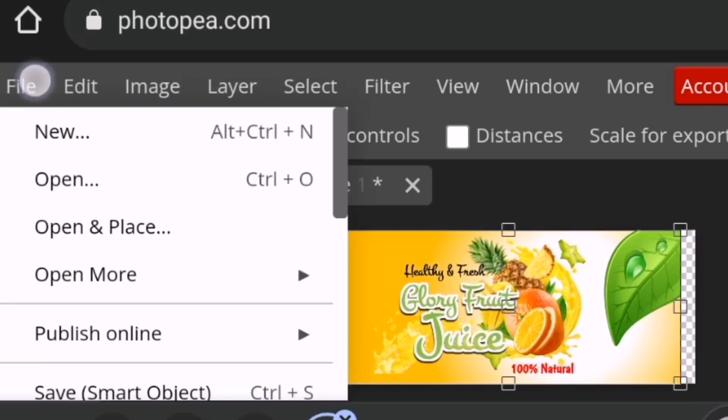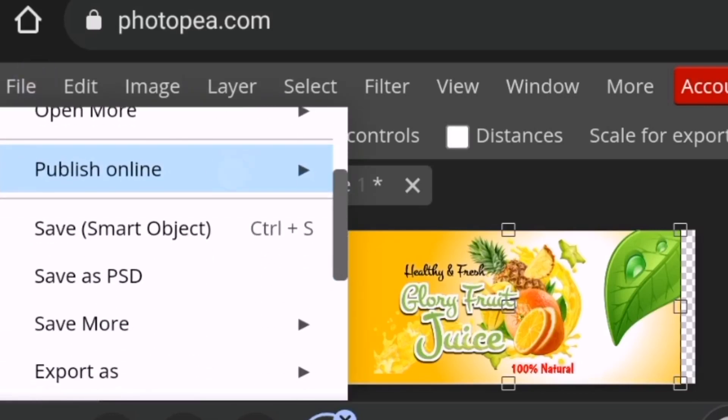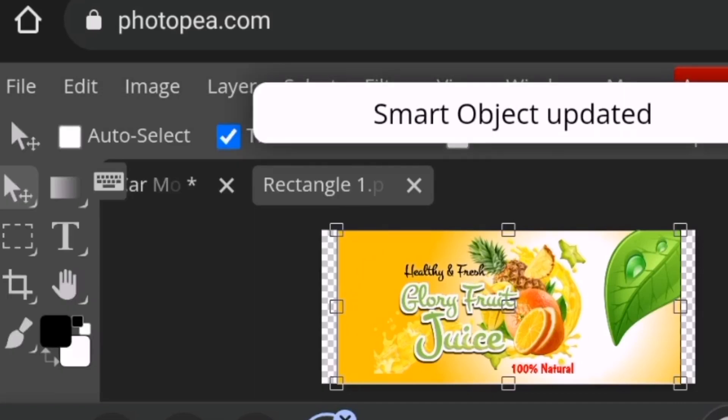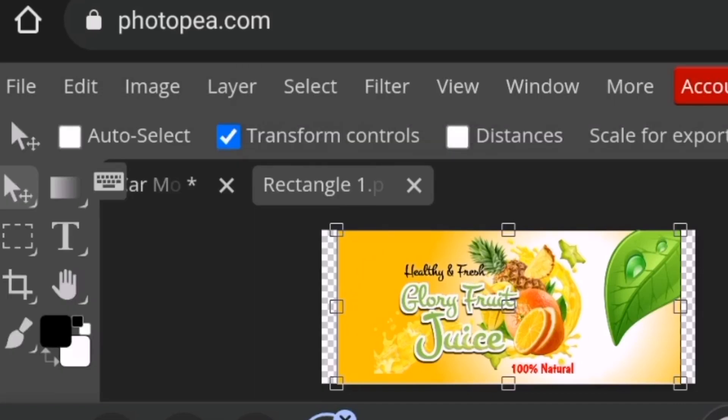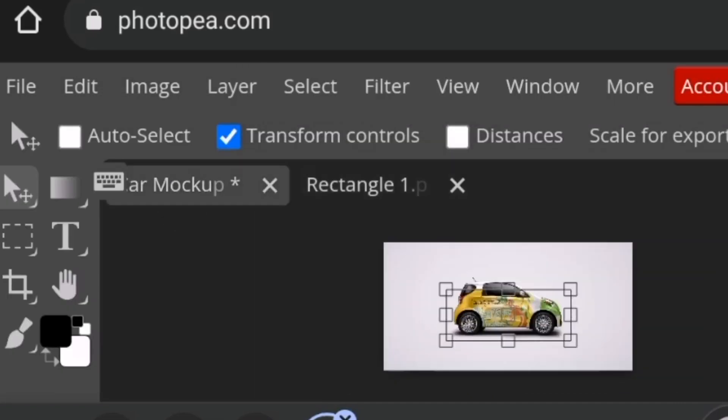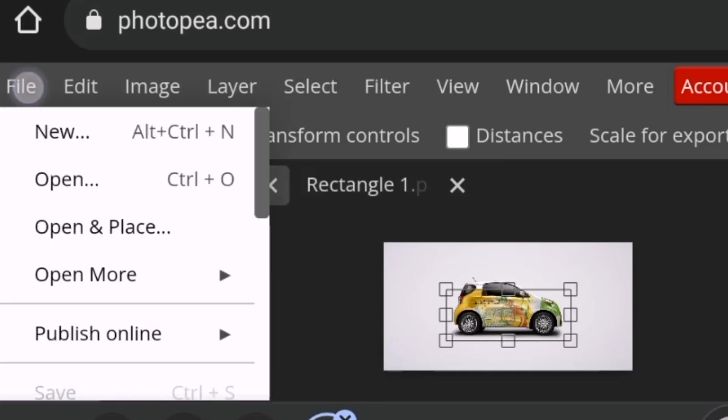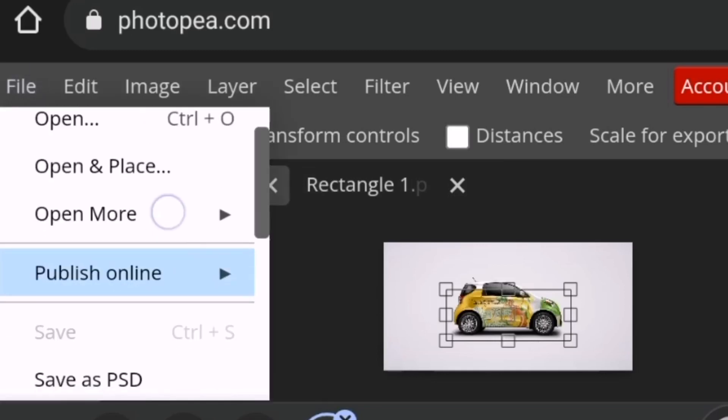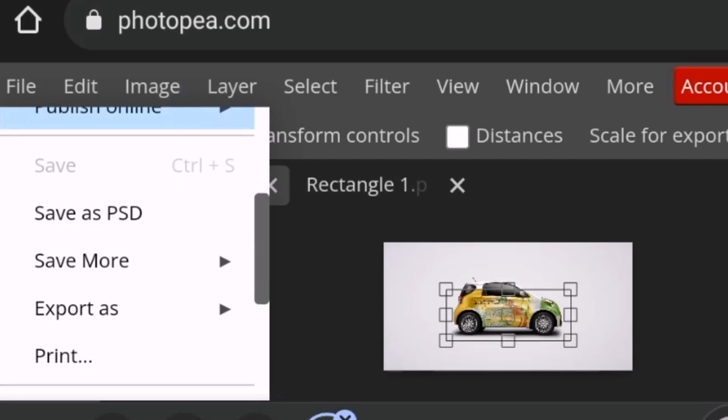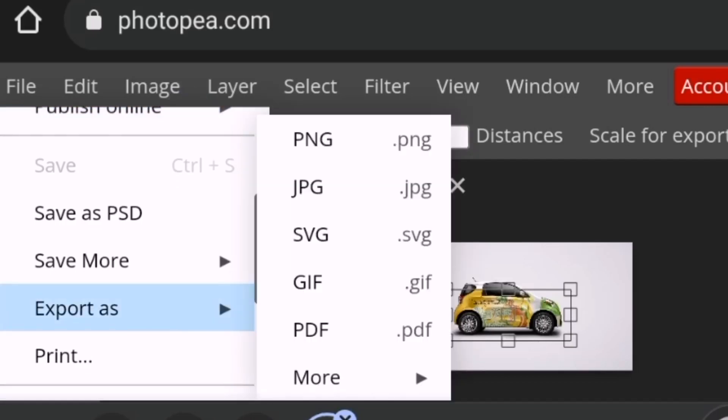Then I'll go on file again. I will tap on smart objects, save smart objects. I like to save. Then once it's saved, you tap on markup. You see the design has changed. All you have to do next is to save your project, to save your work. You tap on export, then you tap on export, then you save JPG.